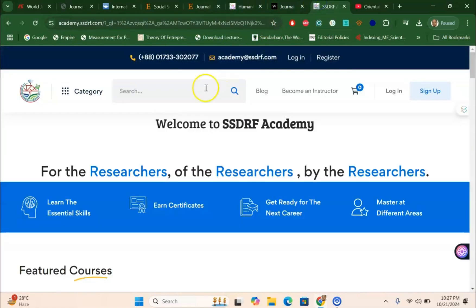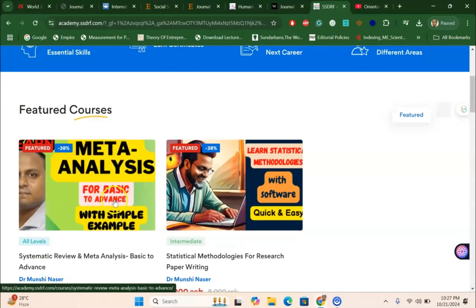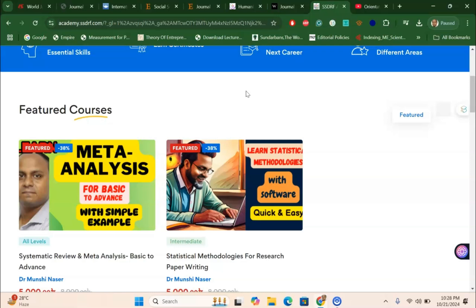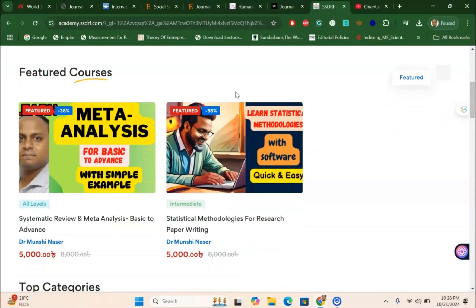I am currently running a course titled 'Systematic and Meta-Analysis from Basic to Advanced,' which covers how to publish systematic and meta-analysis research articles in Scopus-indexed journals like these. Many of my viewers have already joined the course. If you are interested, feel free to join — the course details are in the video description box. You can also WhatsApp or email me.